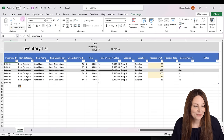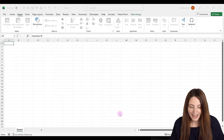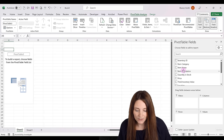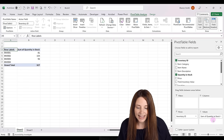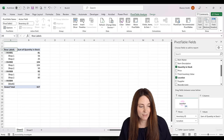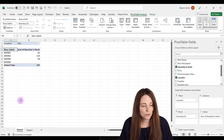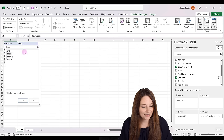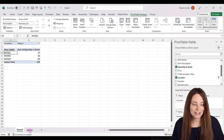Now click Insert, then Pivot Table, select New Worksheet, and click OK. In the pivot table fields, add Inventory ID as a row and Quantity in Stock as a value. Then drag Location up to the Filters area at the top. Now we have a filter where we can select Shop 1 or Shop 2, click OK, and it shows us what inventory we have at that location. Changing to Shop 2 and clicking OK updates the view accordingly.